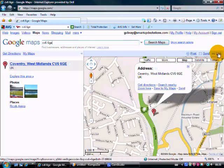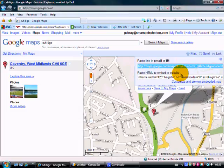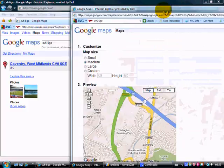Now up here, you'll see where it says link. Now link actually refers to the coding we want. So we click on link. Now this is what we want here, paste HTML to embed in website. Now you can actually customize it and make sure you see what you want to see by clicking on this point here.